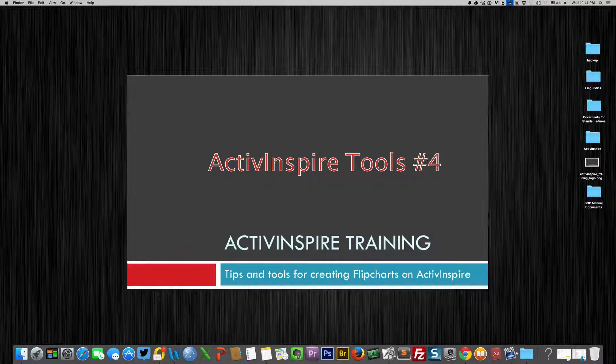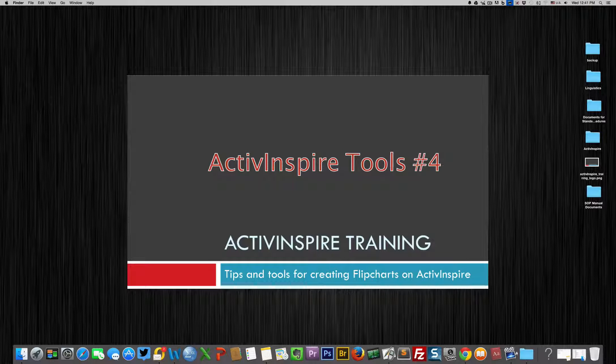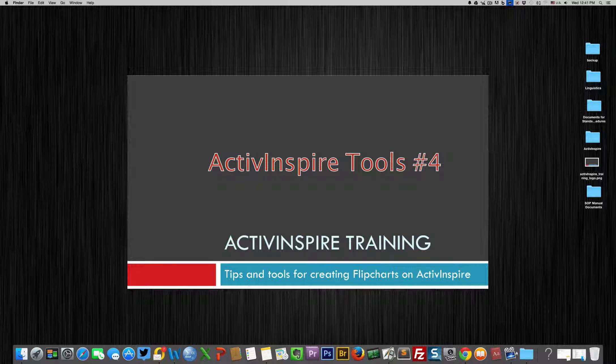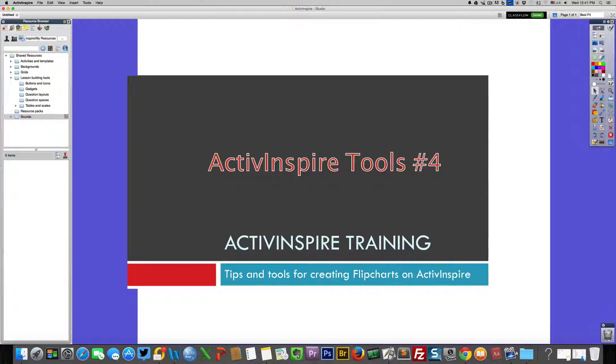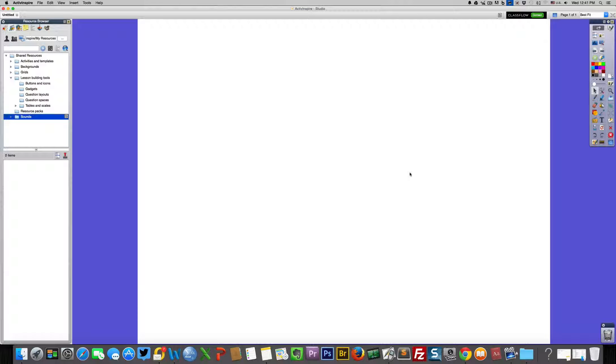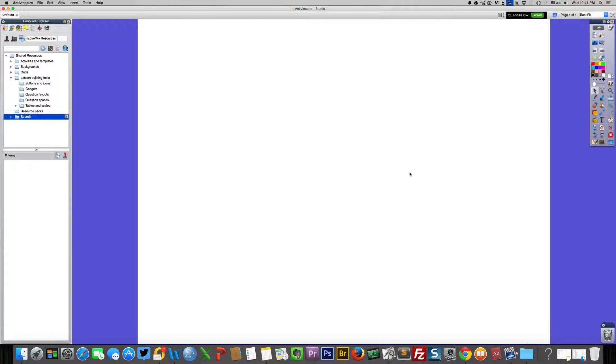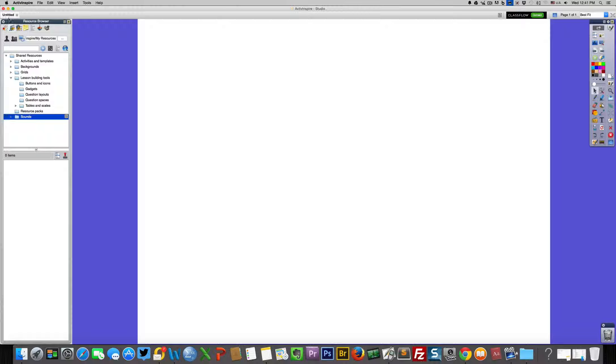Welcome to our video for using Active Inspire beginners level. What I want to show you today is how to add resources. The specific resource that I want to show you how to add is that of subjects.